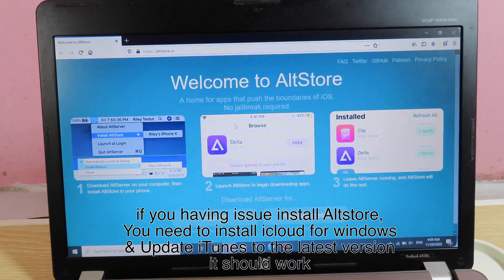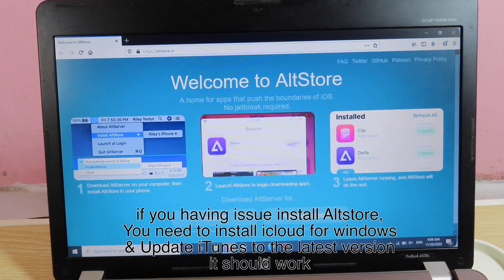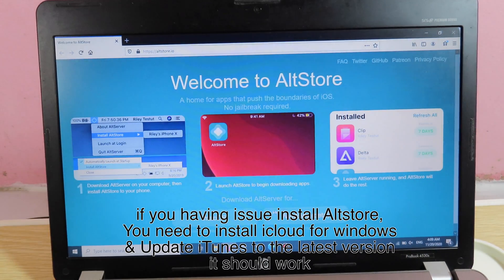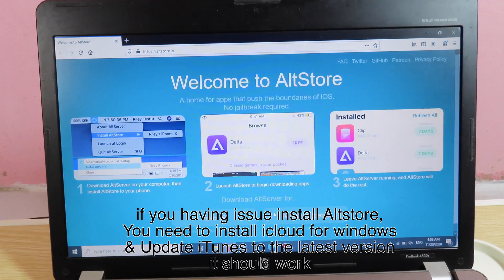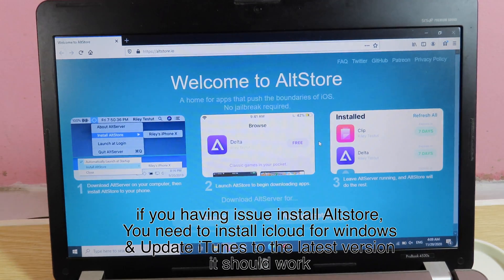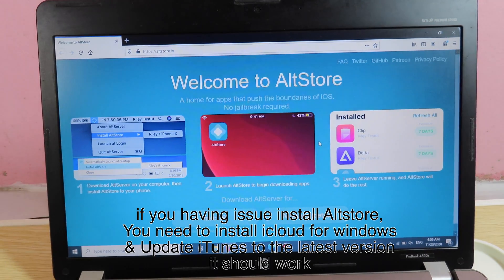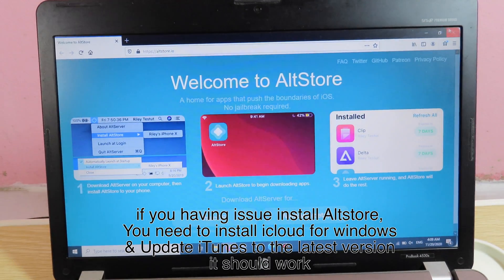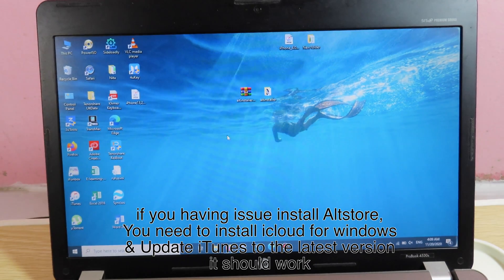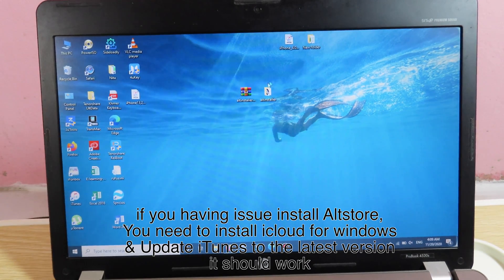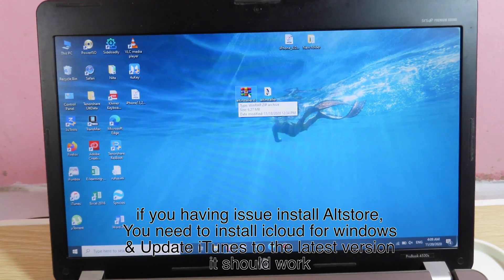If you haven't had AltStore, you can simply download it by clicking on either Mac or Windows, depending on the operating system that you are currently using. Now I have already downloaded AltStore, it is on my desktop here.